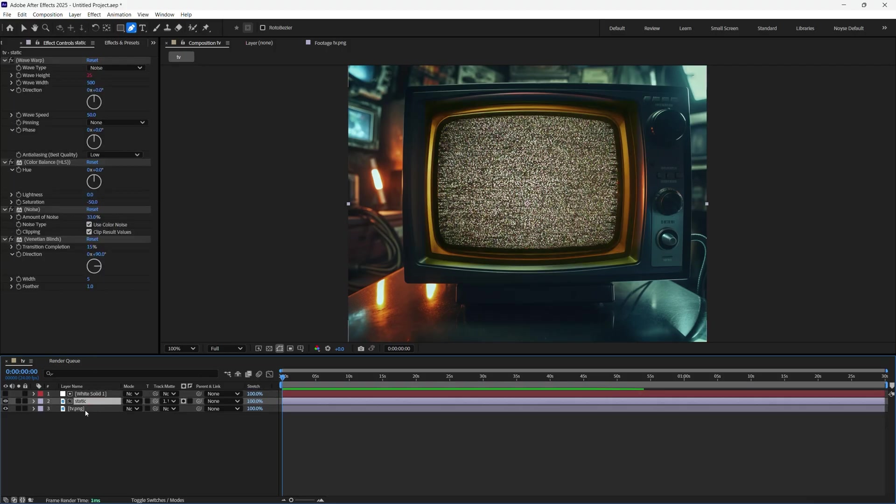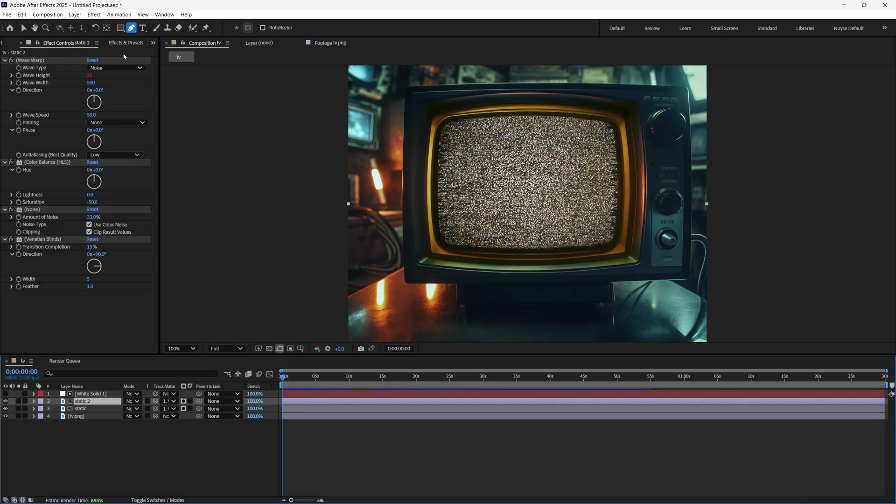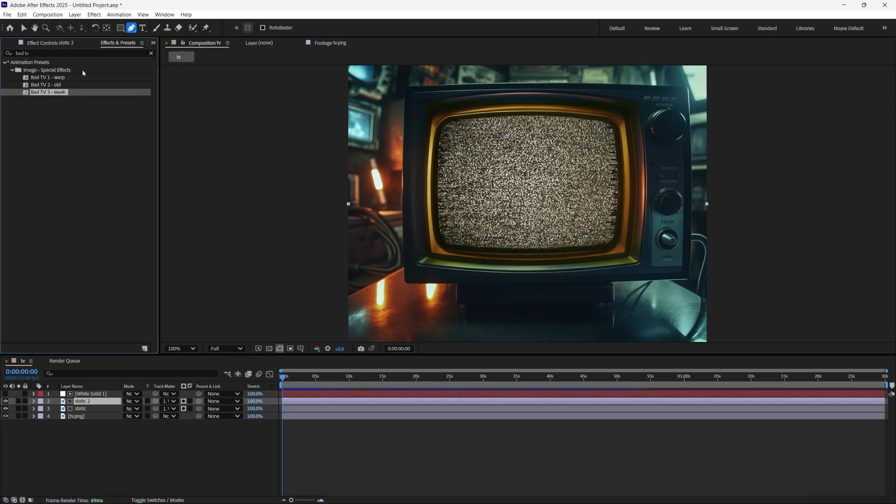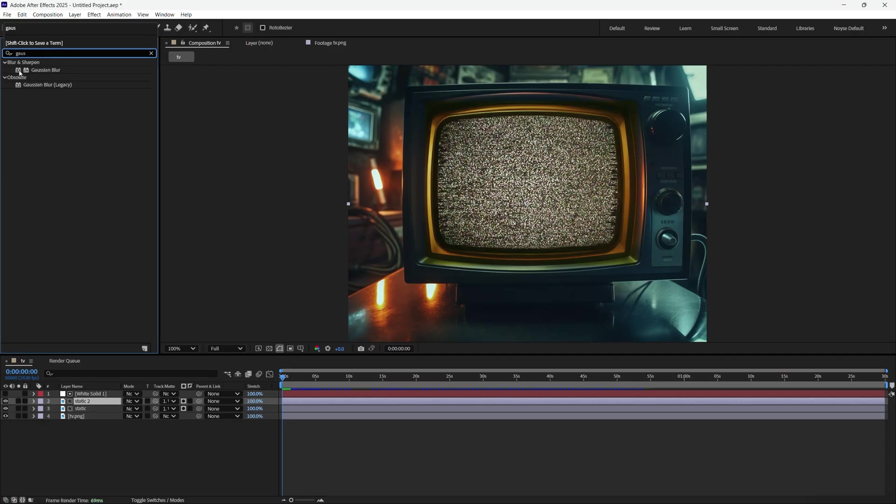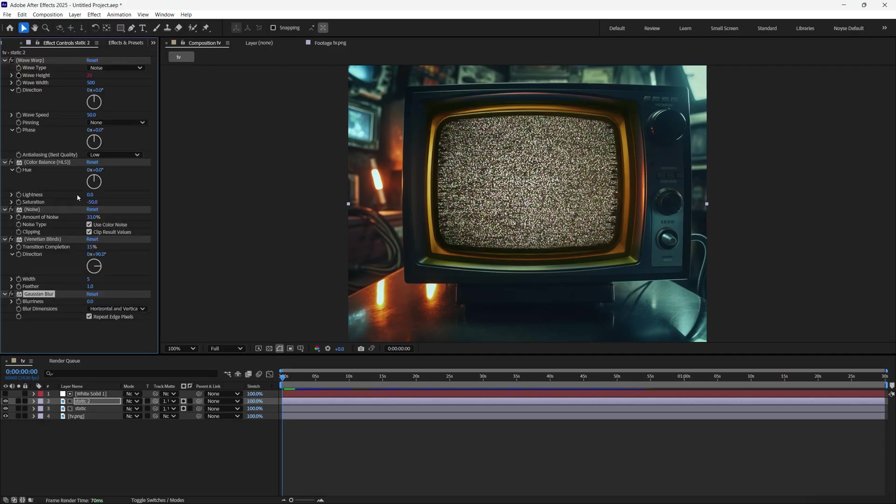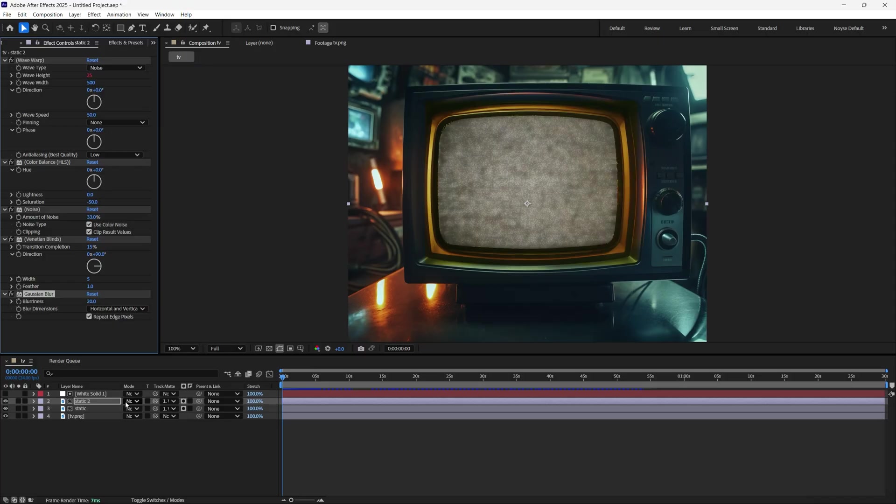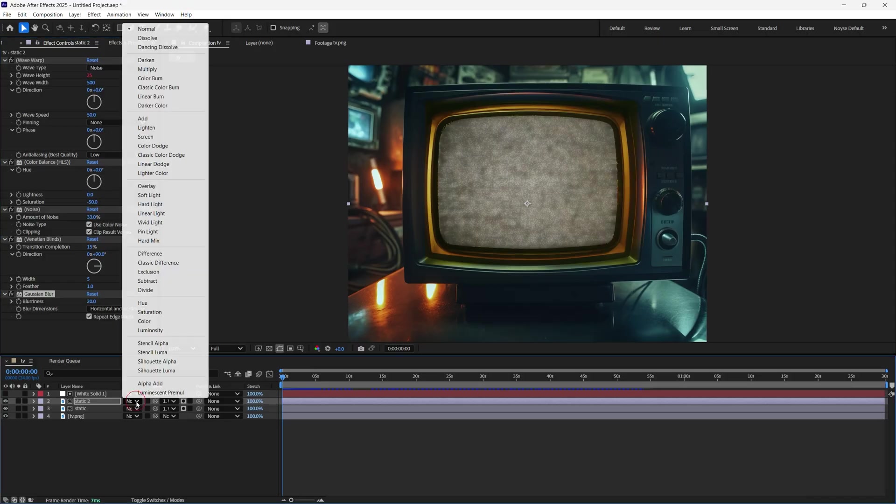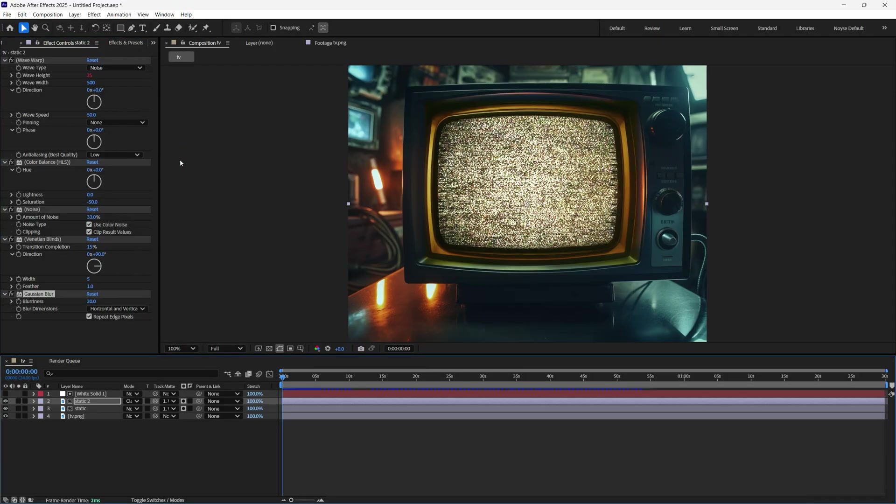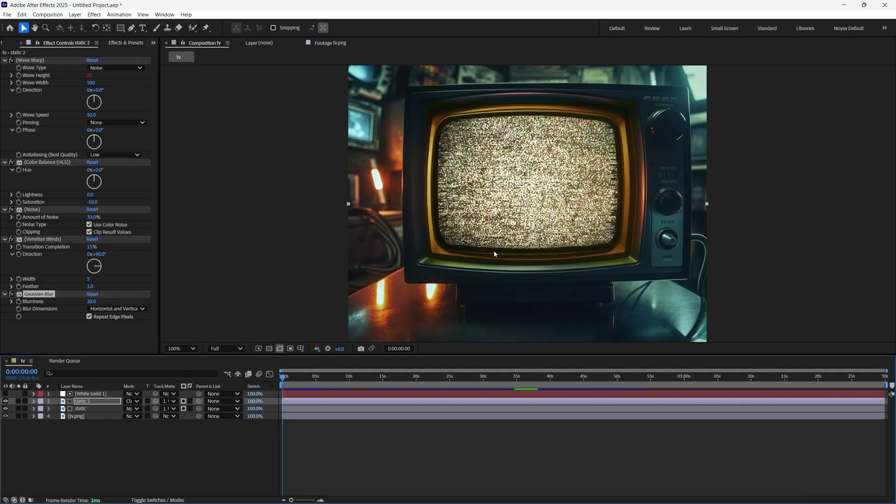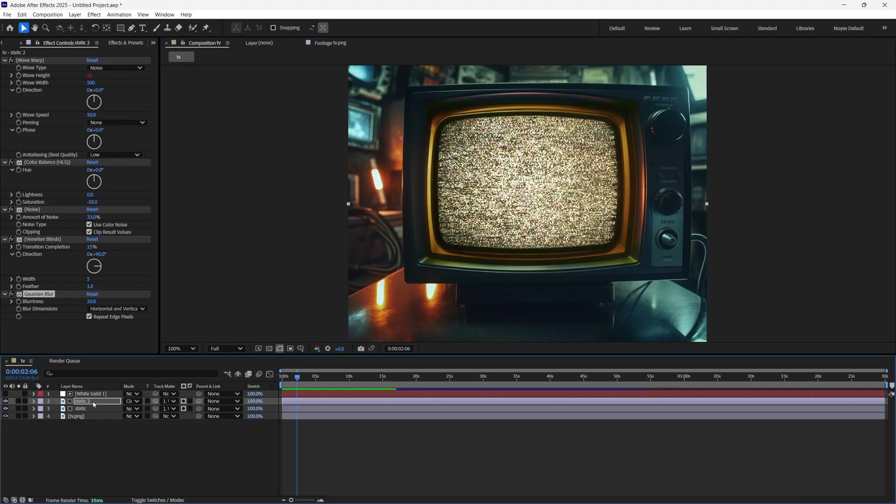Now let's go to the static and make a copy. I'm going to do Control D. And I'm going to go to the Effects and Preset. Let's type in Gaussian blur. Just double click that. Let's go down here and add about 20. And let's change the blending mode to Classic Color Dodge. So you can see the before and after. Just adds a little bit of brightness to it. All right, so let's play it.